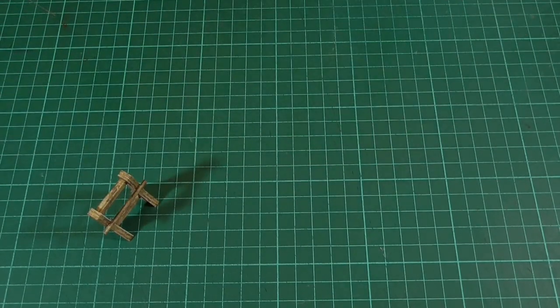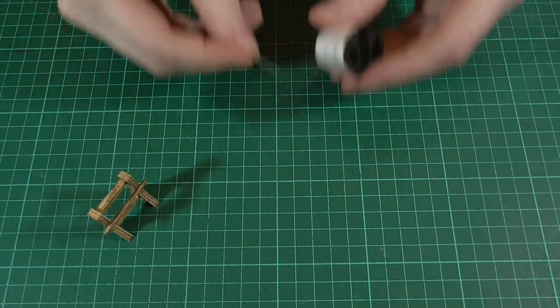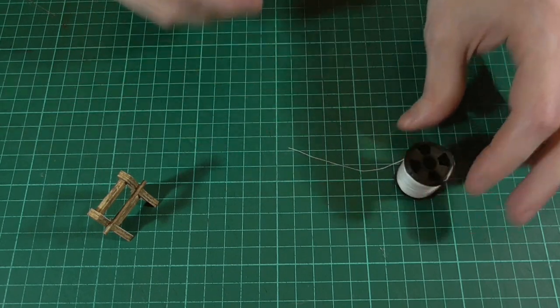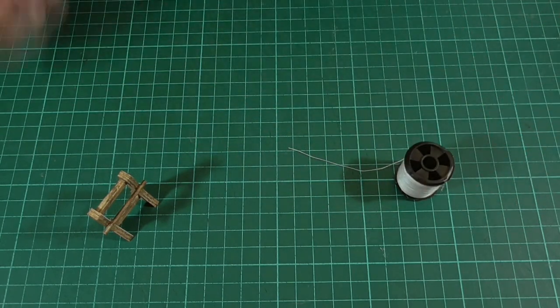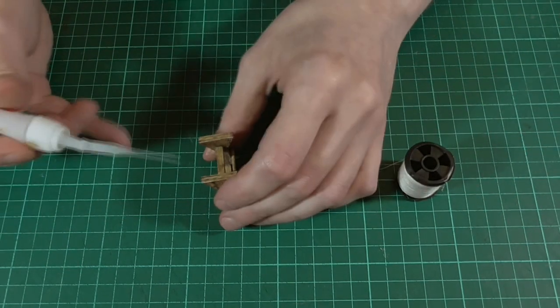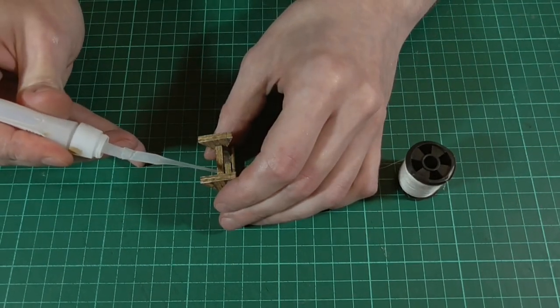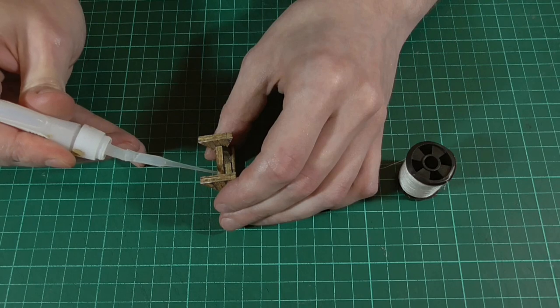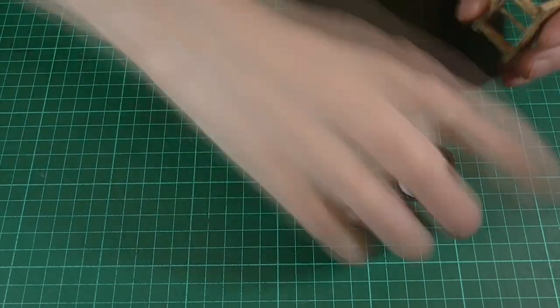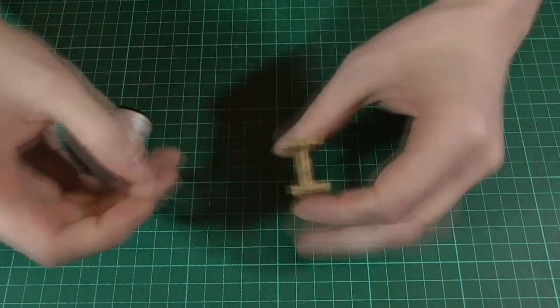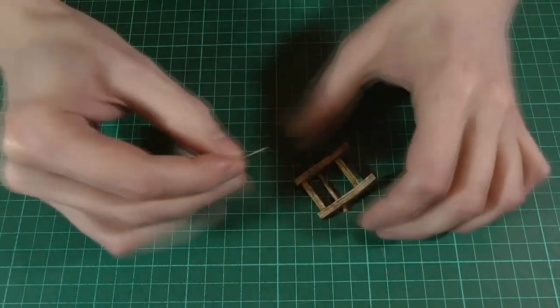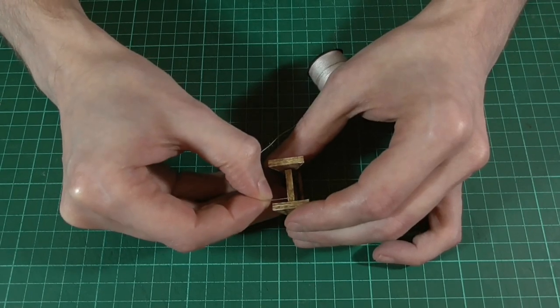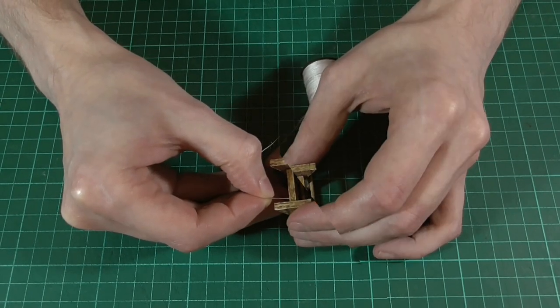Right then, next we're going to take some more white cotton thread. And we're going to fix the end of that to the underside of the loom with some super glue, just like we did with the spinning wheel. So here I am holding the thread in place until the glue sets.